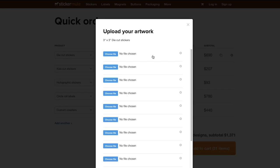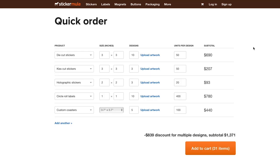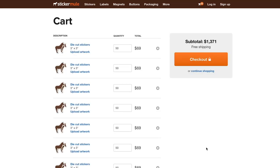Once you're ready to buy, you can upload your designs in Quick Order or proceed to checkout and send us your artwork after ordering.